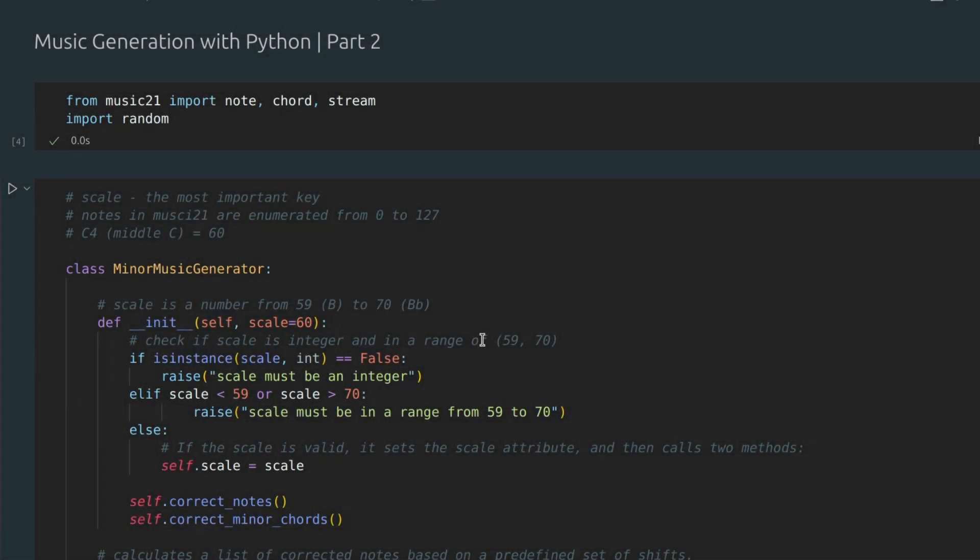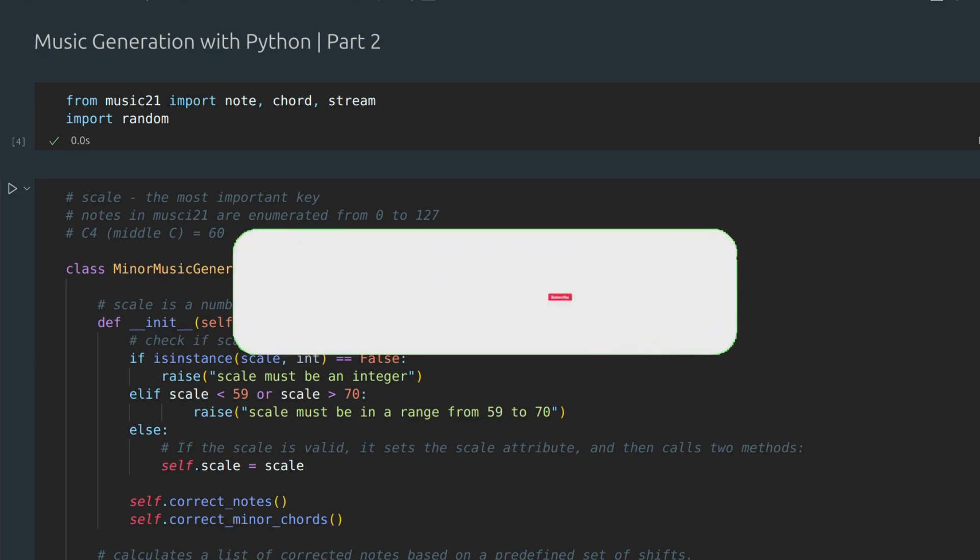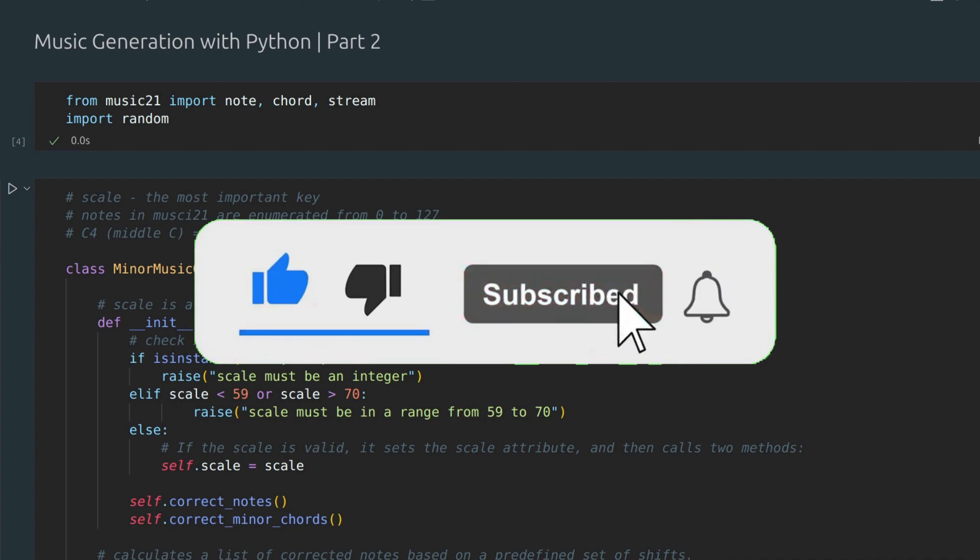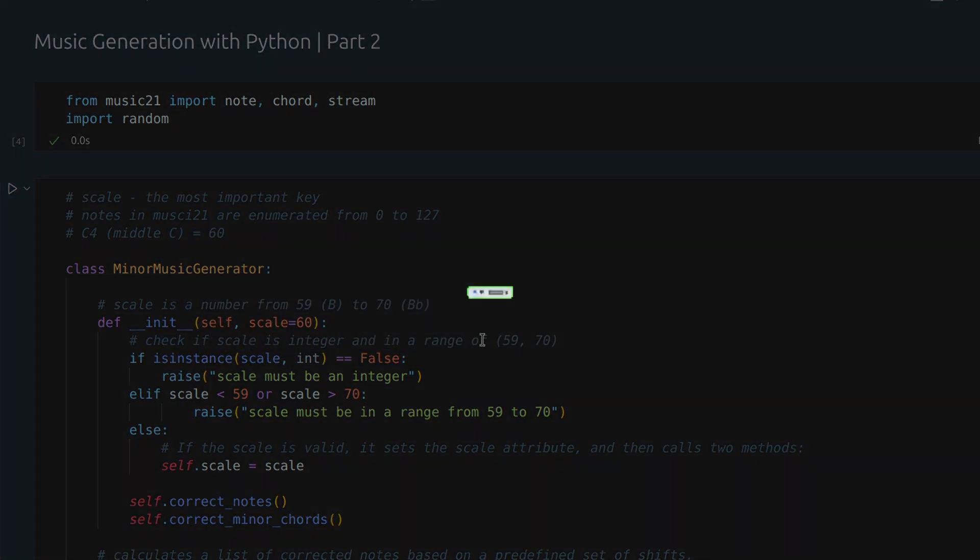In the next video, I'll show you more advanced techniques to create more complex compositions. To ensure you don't miss it, make sure you are subscribed on our channel. See you in the next videos!